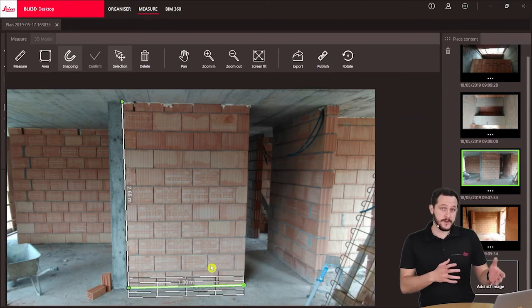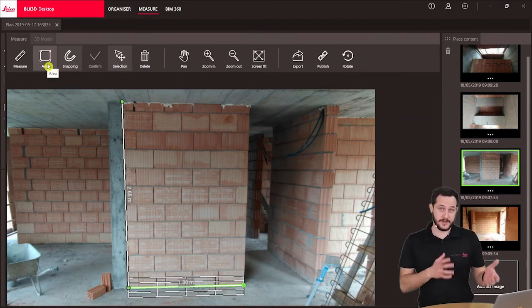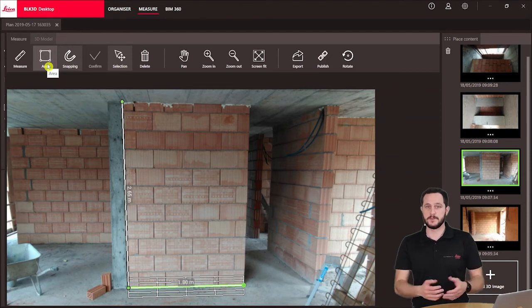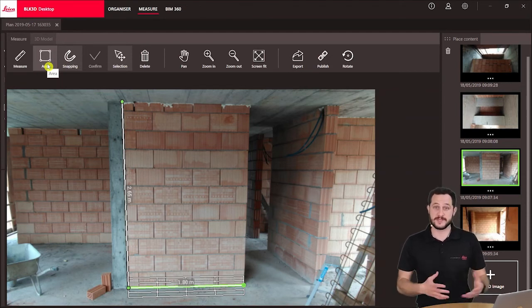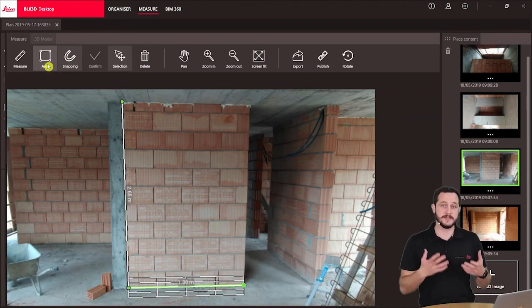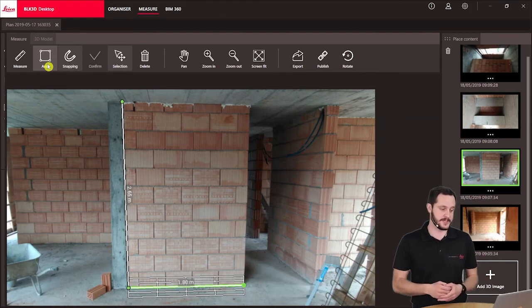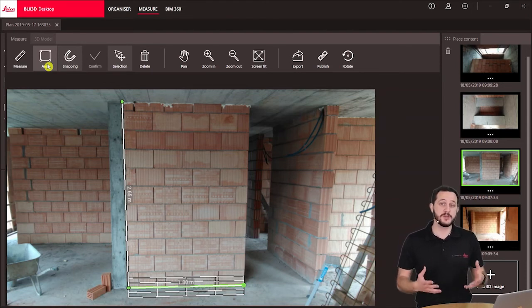Let's say we would like to now do an area. All we need to do here is click the area function and then do our measurement. The process is very similar to what we've seen with the measurement function.